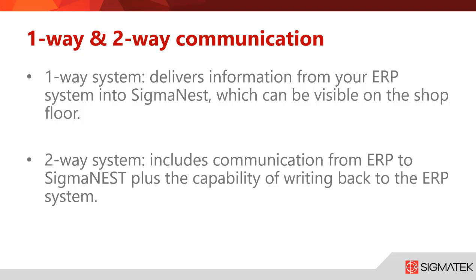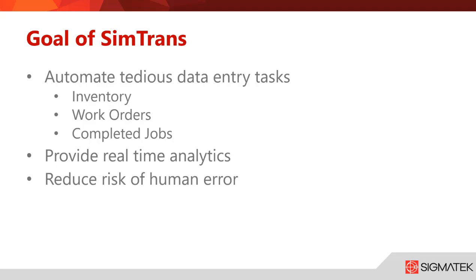What exactly is the goal of SimTrans? SimTrans automates tedious data entry tasks. This can be with inventory, work orders, and completed jobs. You can also provide real-time analytics and reduce the risk of human error.